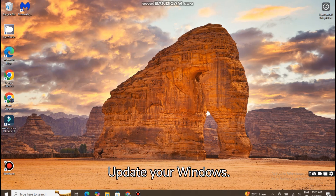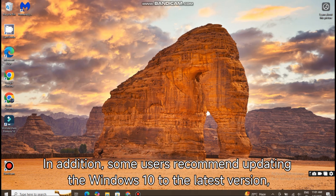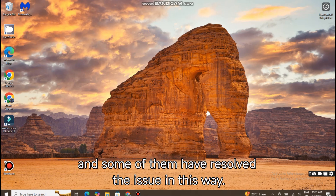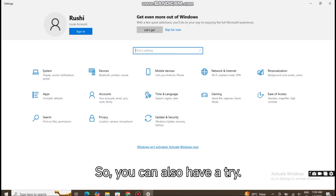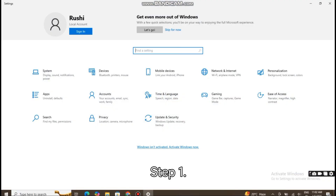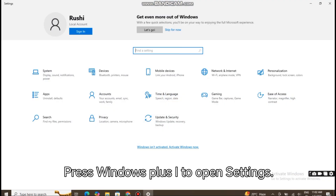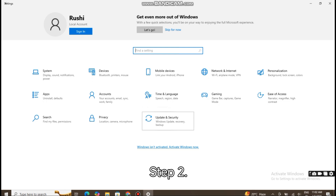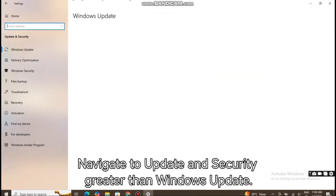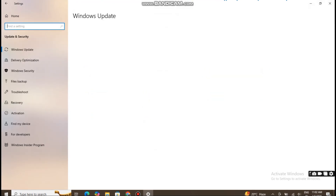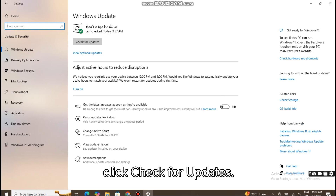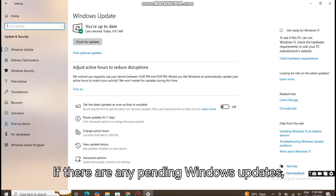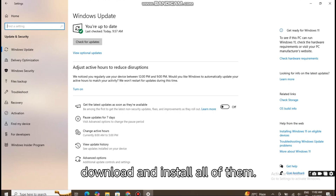Update your Windows. In addition, some users recommend updating Windows 10 to the latest version, and some of them have resolved the issue this way. Step 1: Press Windows + I to open Settings. Step 2: Navigate to Update and Security > Windows Update. Step 3: In the right pane, click Check for Updates. If there are any pending Windows updates, download and install all of them.